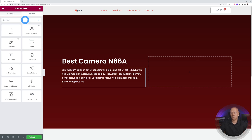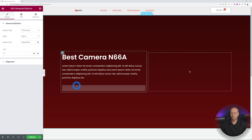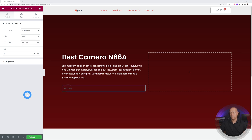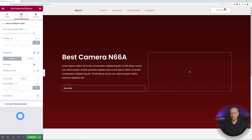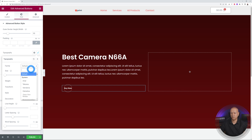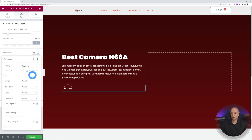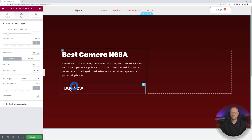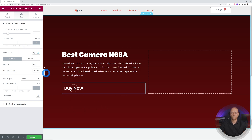Look for buttons and select the Advanced Buttons widget from the Plus Add-ons. Choose the CTA type, select Style 2, and label it 'Buy Now'. Go to Style, change the color to white, then go to Typography, select Poppins font, set the size to 30, and the weight to 600. When you hover on top, you get a very nice effect.